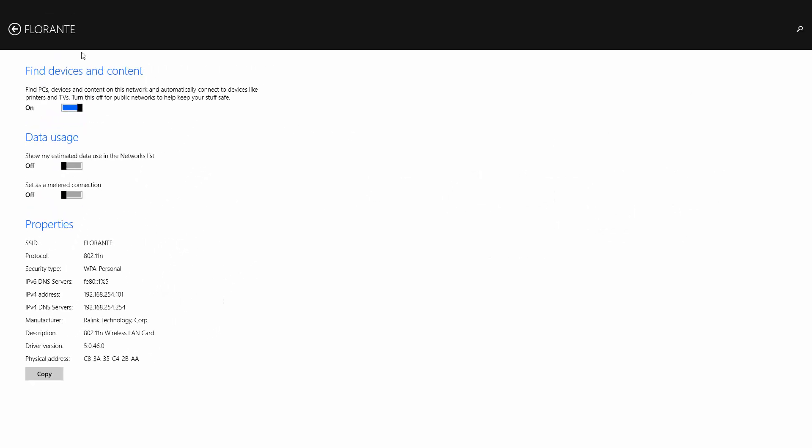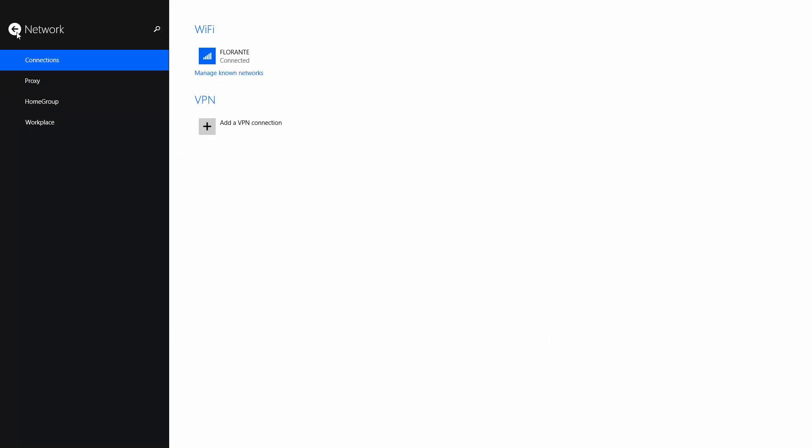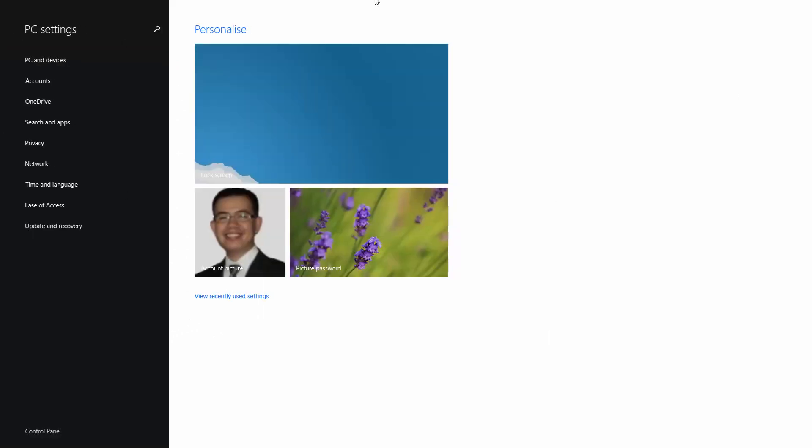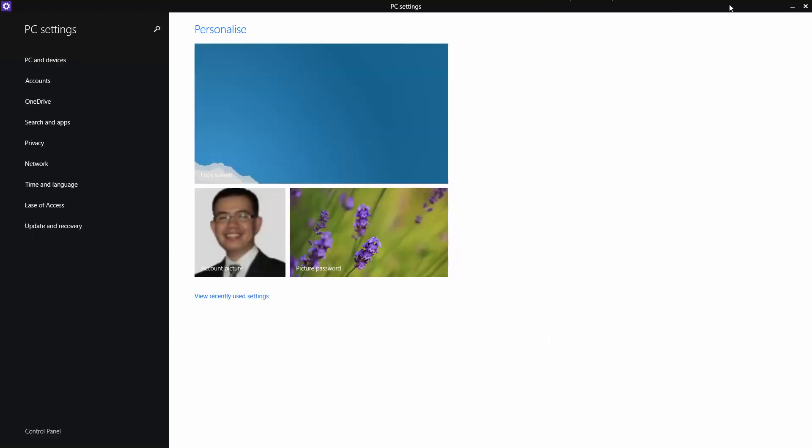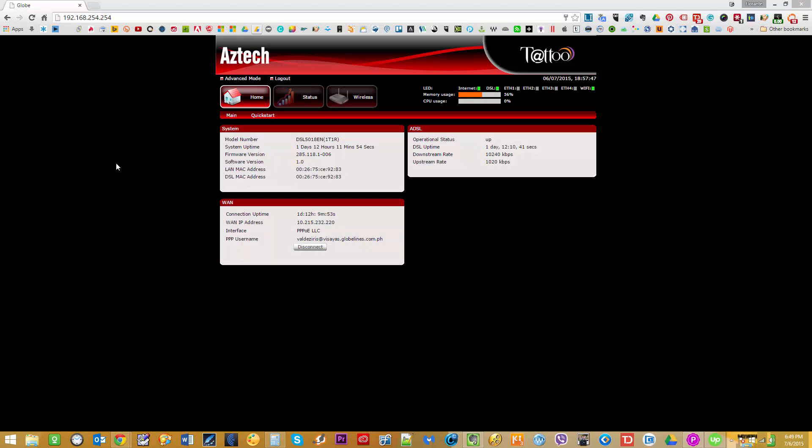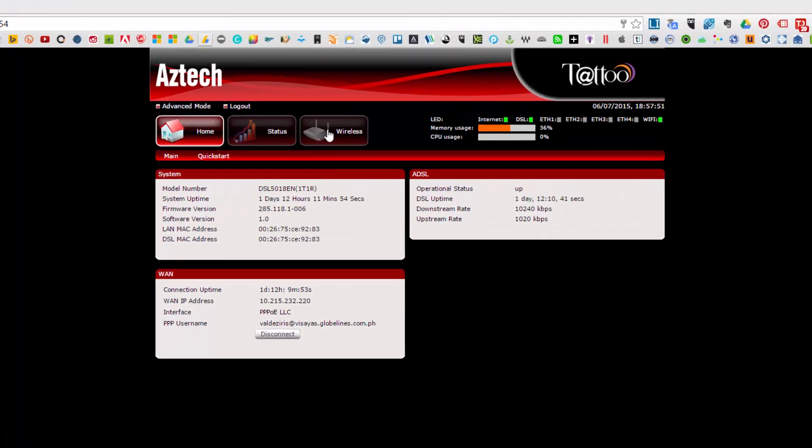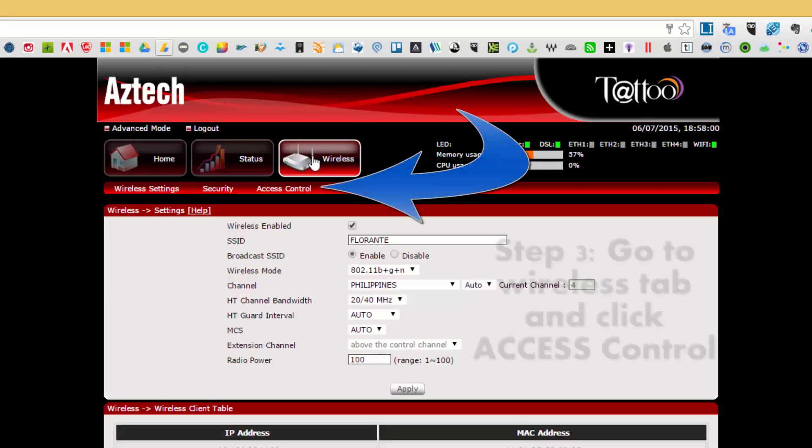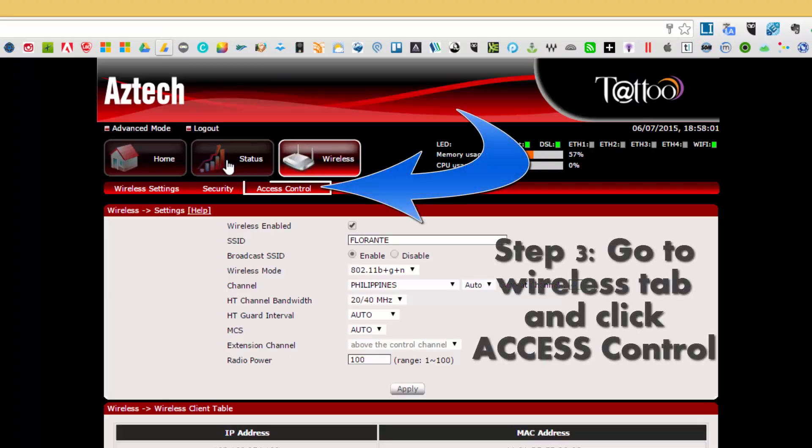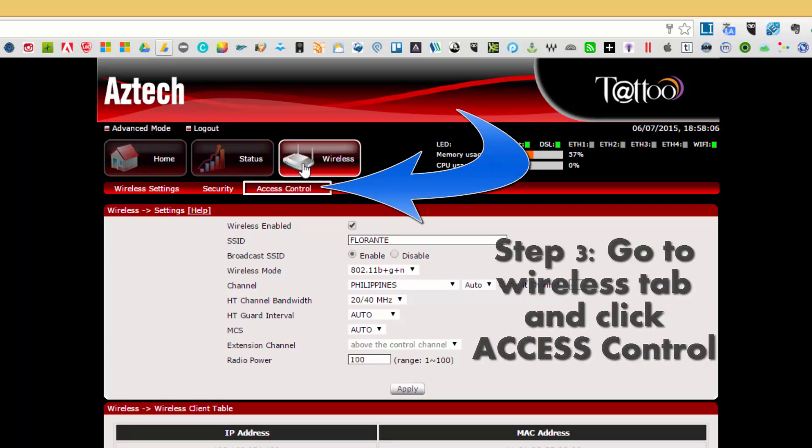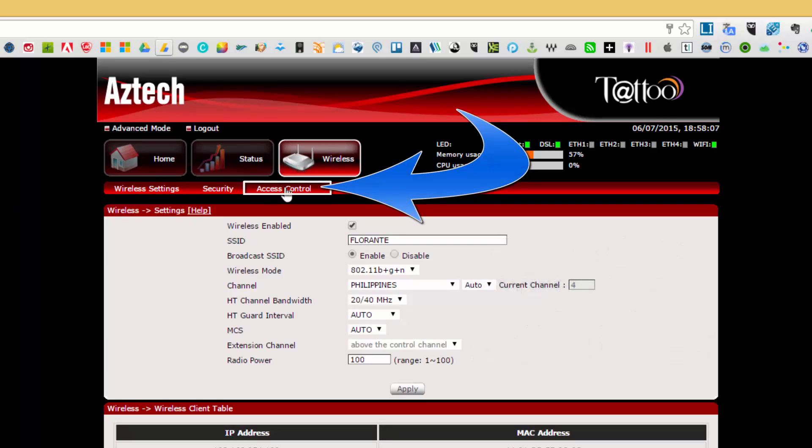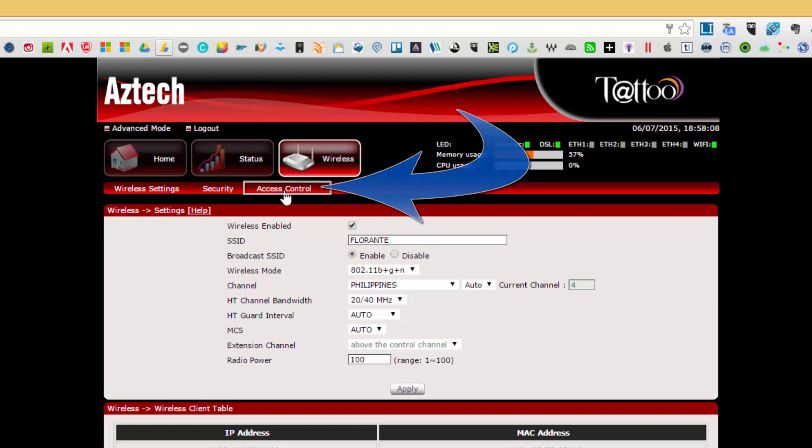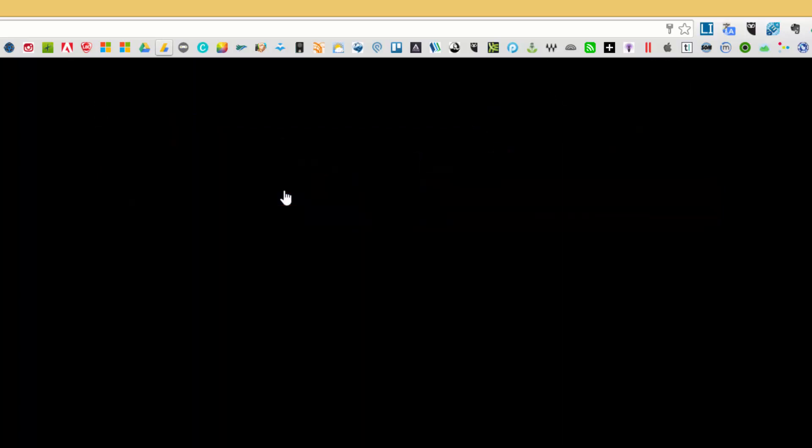Now what I'm going to do is go ahead and get back to the dashboard of my router. I'll go ahead and click on wireless and from here at the bottom, the lower part of the tabs—home, status, and wireless—I'll click on access control.